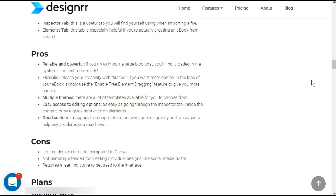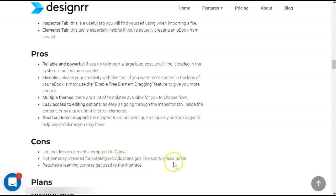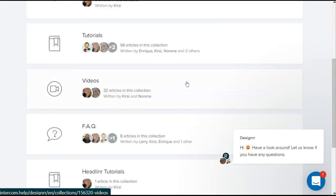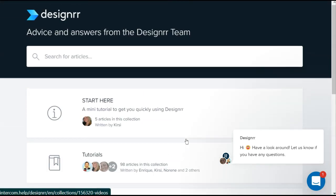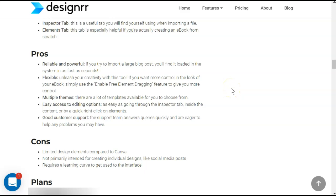Designer is definitely for multiple content options. They also have auto page numbers and table of contents so you don't have to think about it until your final save. Designer is made for multiple projects at one time. In their article they list their own pros as: reliable and powerful, flexible, multiple themes, easy access to editing options, and good customer support. By Designer's own admission, some of the cons are limited design elements compared to Canva, not primarily intended for individual designs like social media posts, and there is a bit of a learning curve. One con I noticed personally is that you can't update a completed project — you have to copy it or start over.